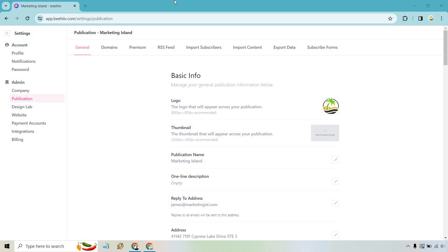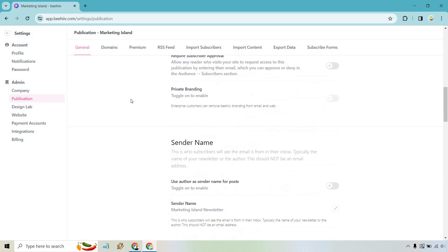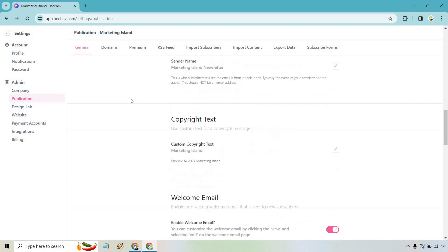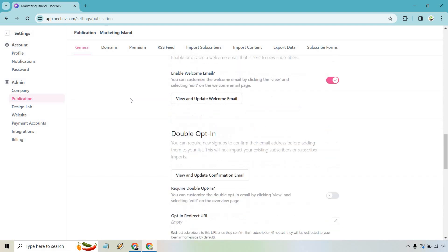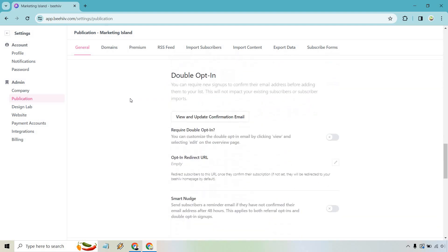So what you want to do when you're on your main dashboard is simply go to the settings section, which is going to be on the left. From here you're going to want to click on publication, which is where I am now. If we scroll down ever so slightly, we're going to notice that under the welcome email, which I did a tutorial on, is going to be double opt-in.